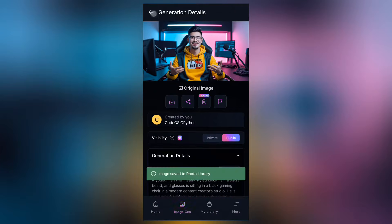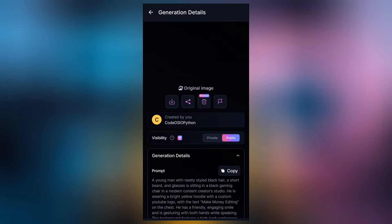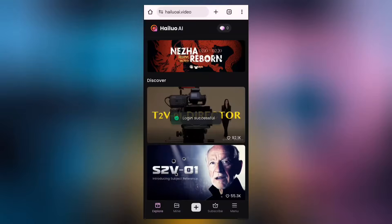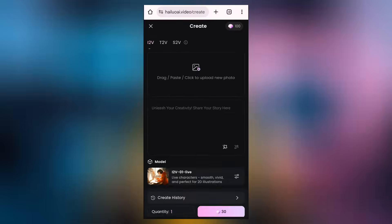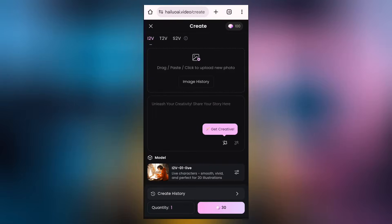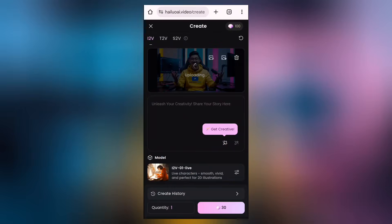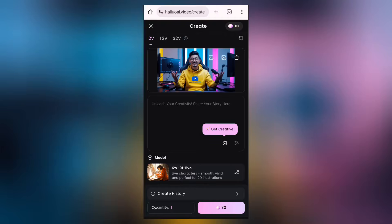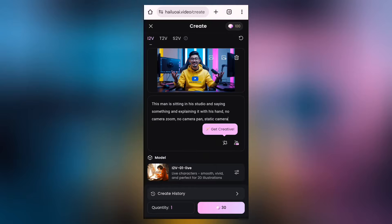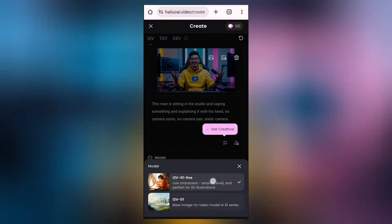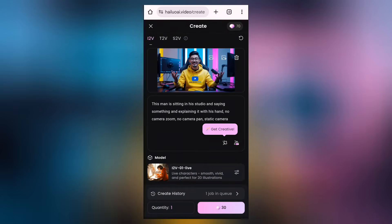Next, we're going to be going to Hello AI. This website is going to help us convert this image into a video. I'll come here to Hello AI, select the image-to-video option, and click to select an image. Once I've selected that, I'll come here to paste the prompt describing how I want the video to appear, then select the live option and generate.